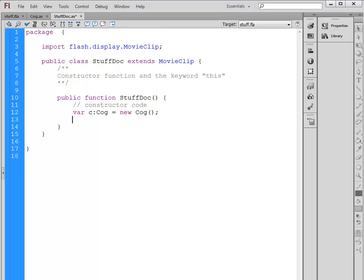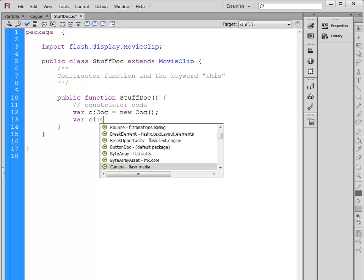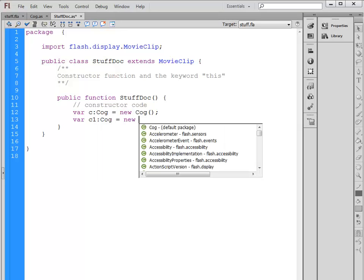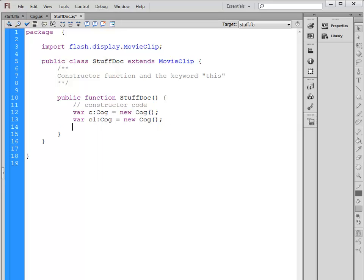So we have one Cog that we've created here. We could create a second one, same line of code: new Cog. So we've created two of these objects. They aren't actually on the stage yet. We haven't told Flash that we want to put them on the stage, but we have created two instances of the Cog object.